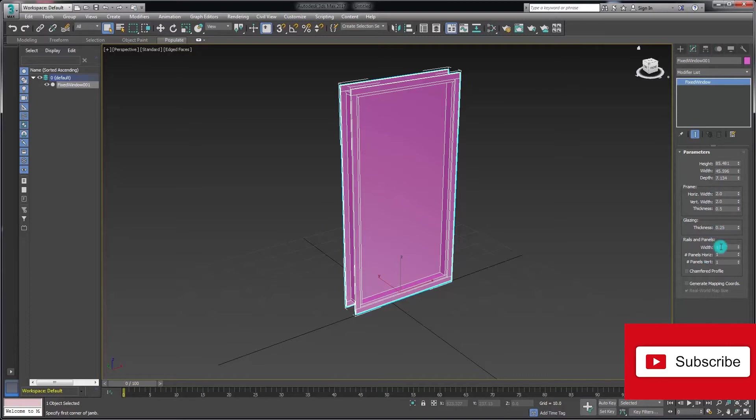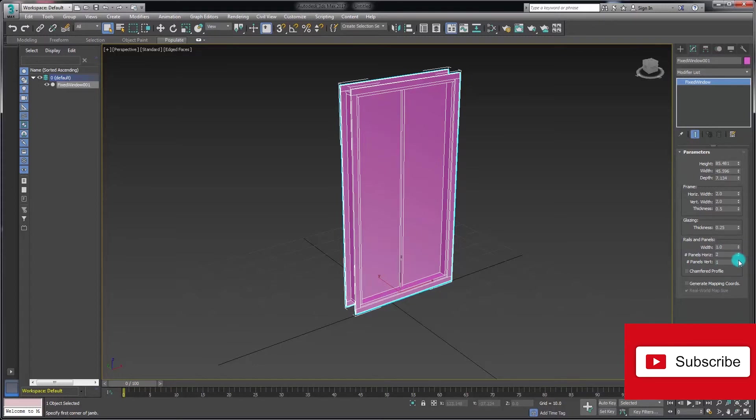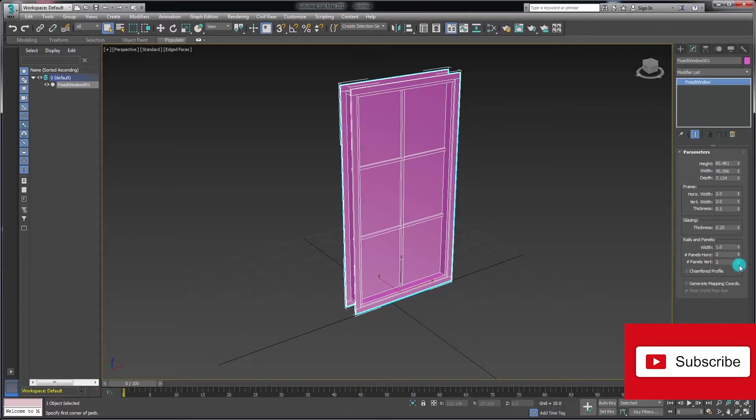We also have the ability to add additional vertical and horizontal panels, so I can easily do that by increasing the number of panel count. Then I can also chamfer that profile as well, just to add a little bit extra detail into the panel dividers.